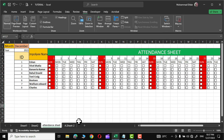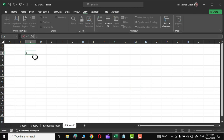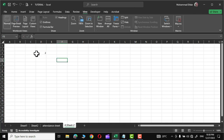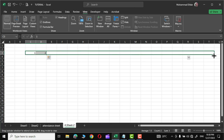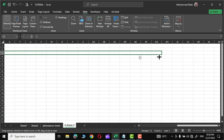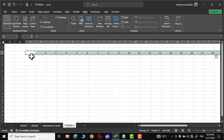Now let me show you how to make this attendance sheet. Here we are in a new sheet. First, I'm going to add the days for the whole month. I'll write 1 and 2, then select both cells, grab this little green square, and drag it to the right until I reach 30. Since we are in December, I'll leave it at 30.